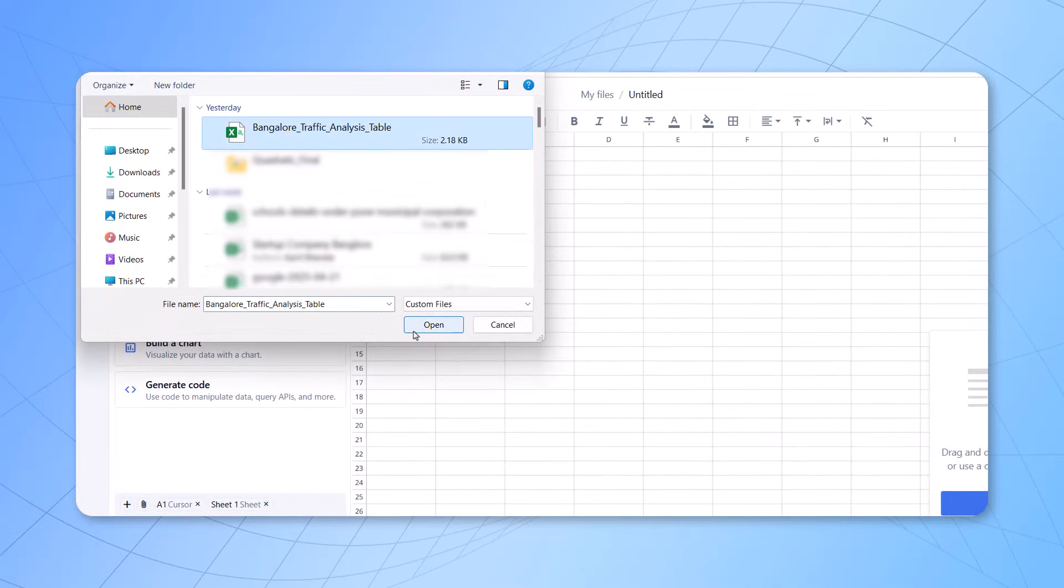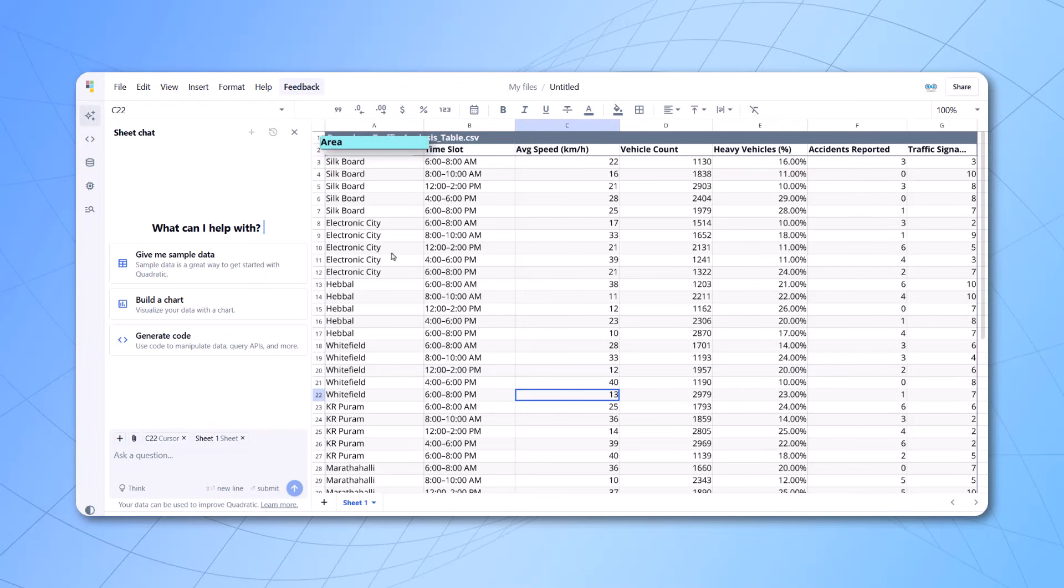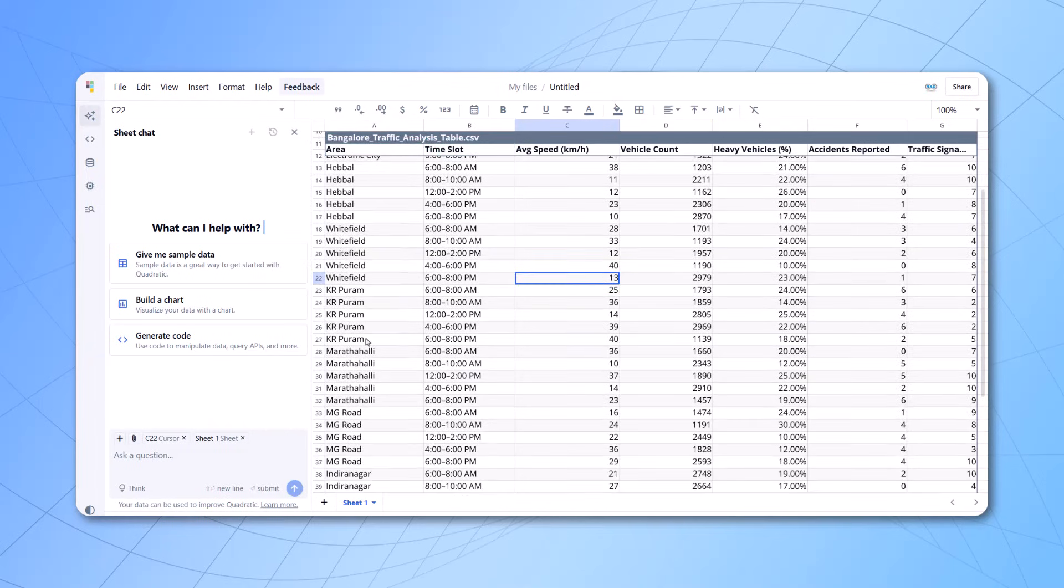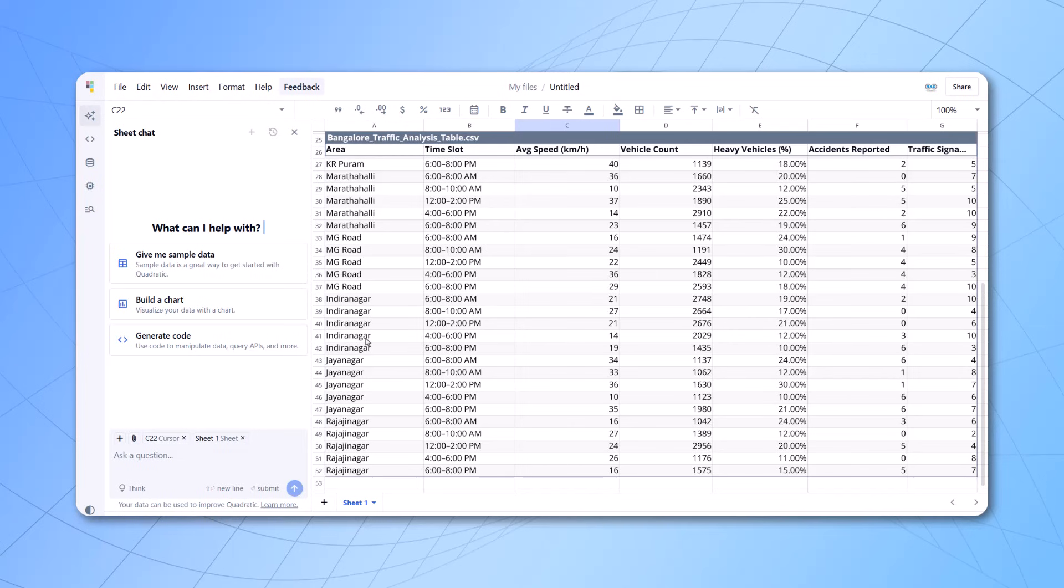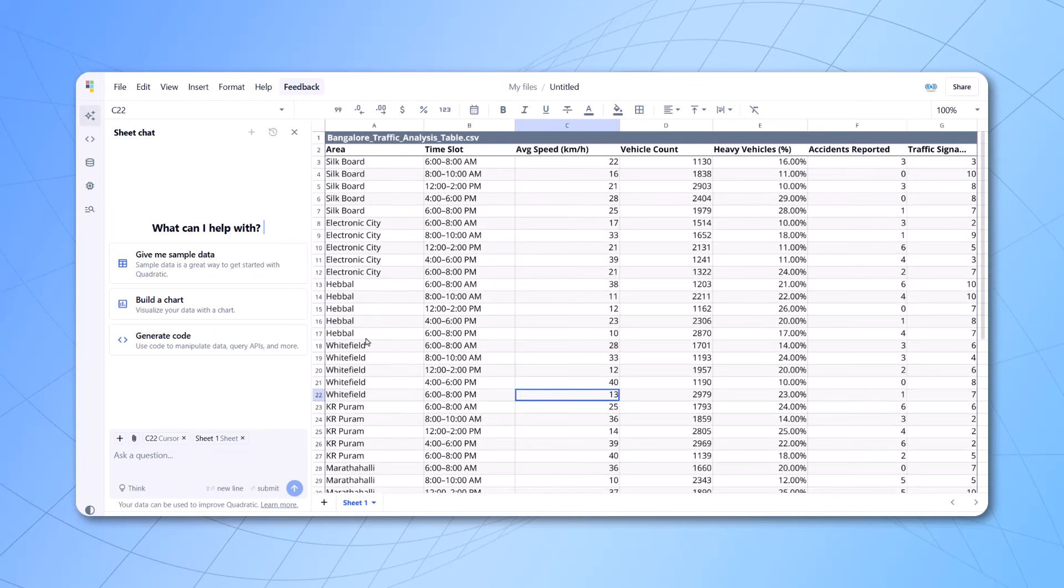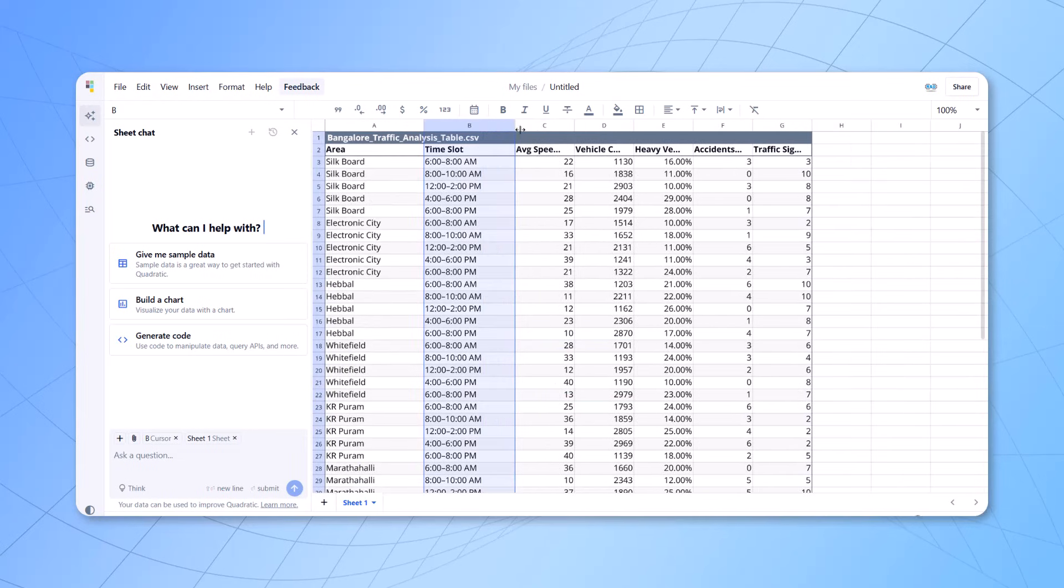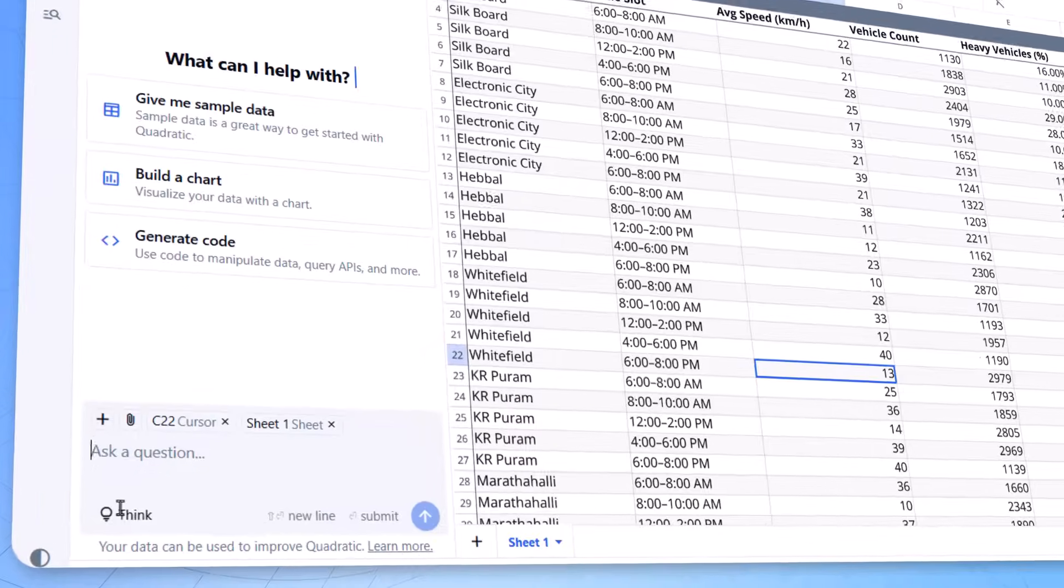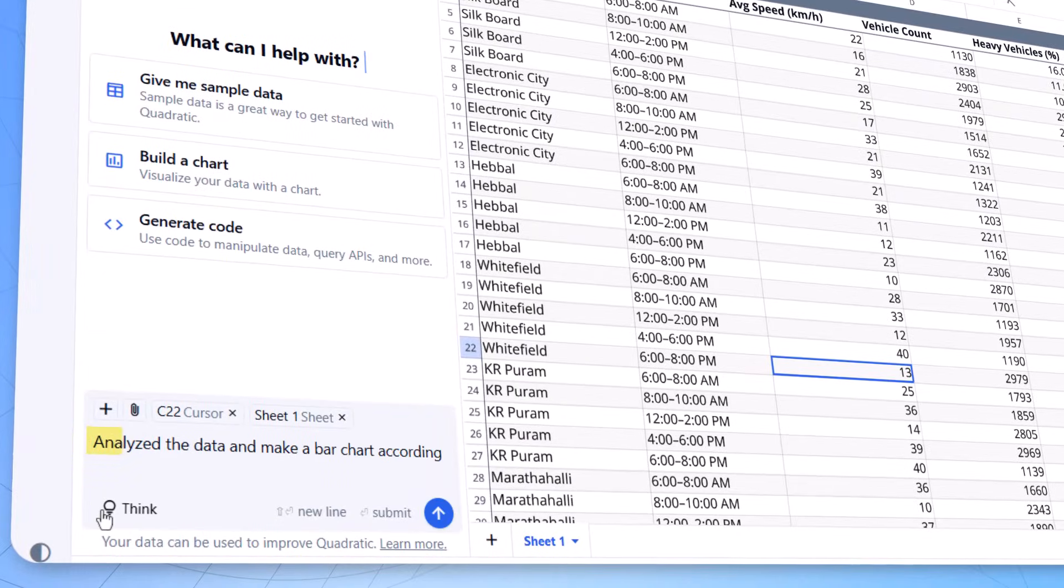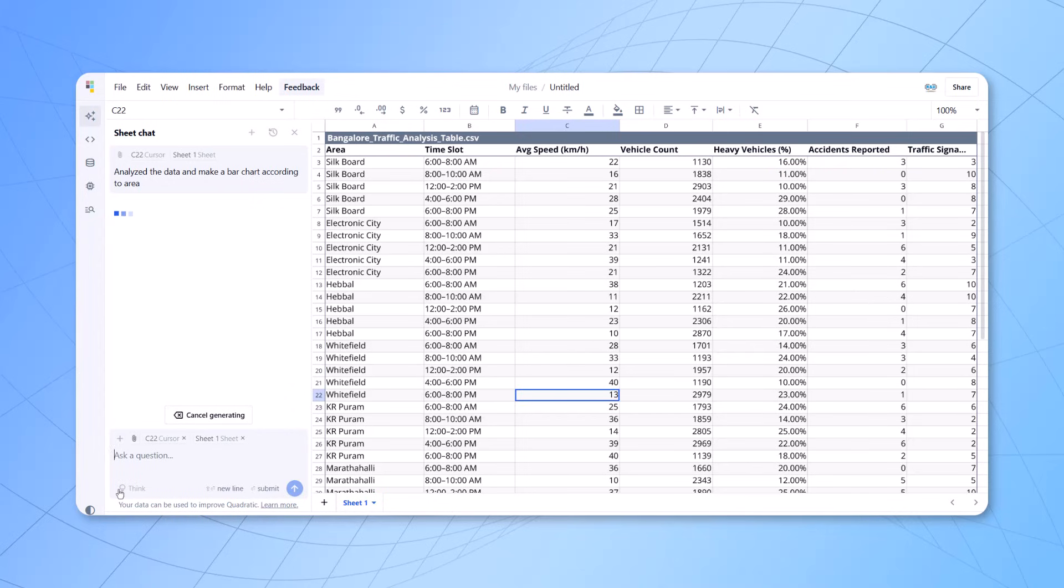And you can see we can upload the data here. And now, this is a traffic data which you see for Bangalore. The timing is given, the area is given, all the details are given at what time, how many vehicles are crossing over there. Now, I'll try to ask a simple question to that data. So, the first question I'll ask them, analyze the data and make a bar chart according to the area. This is a simple question.